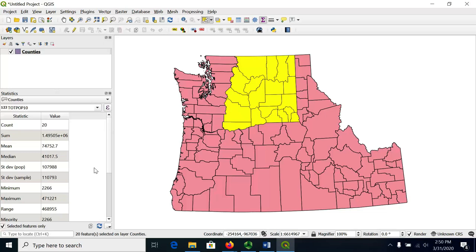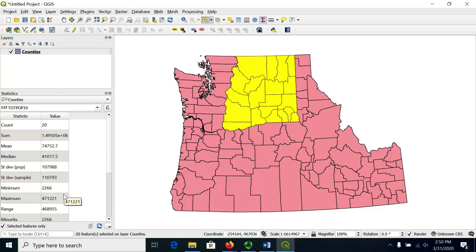Now this shows me that the sum is 1.4 million — that's the total number of people in these counties. I can also see an updated mean, median, minimum, and maximum listed here. So that's all you need to know in order to summarize data for your fields in QGIS.